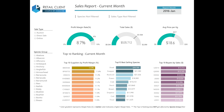Underneath these, there are further three measures which show a list of the top 10 suppliers by profit margin, best selling species, as well as buyer by sales. These six measures can then be filtered by sales type and species group to facilitate quick and easy data exploration.